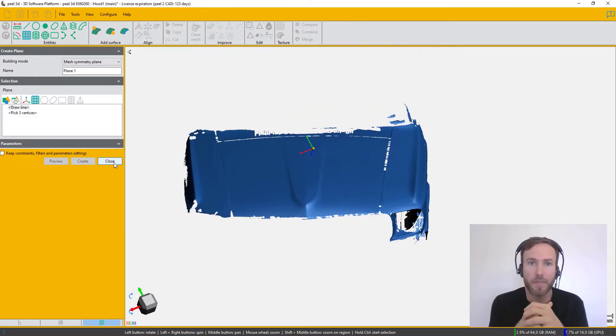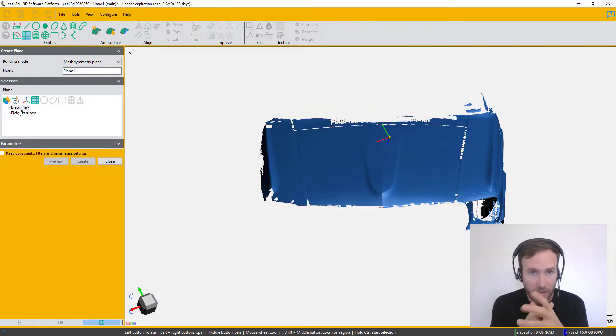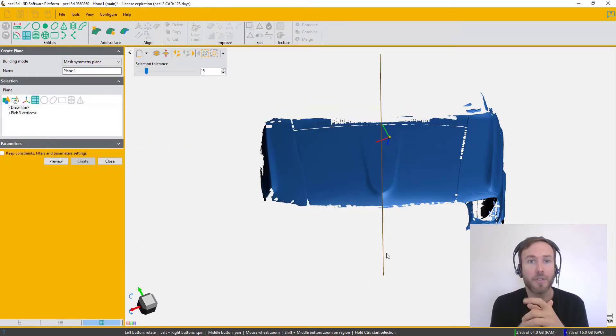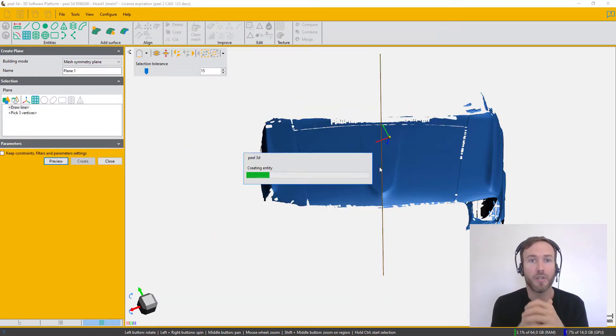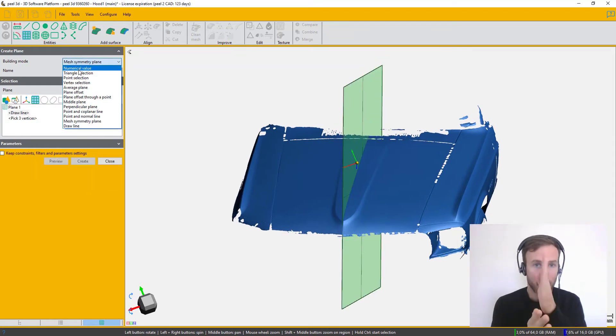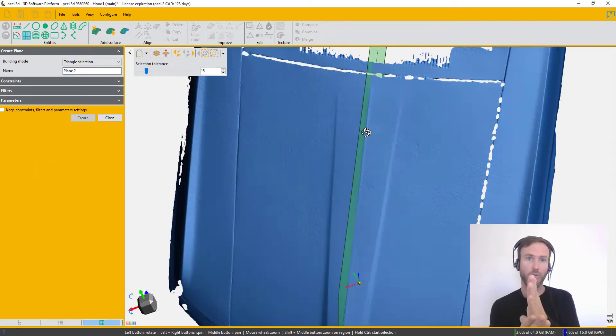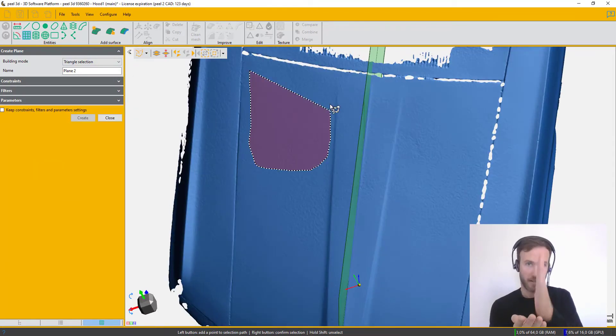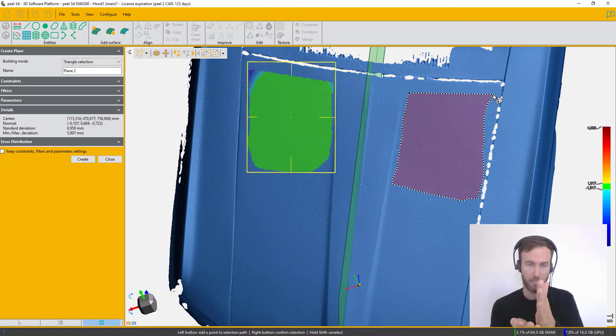So the scan is done. First thing I'm going to do is the alignment. I'm using a Symmetry Plane tool right here to find the center plane.